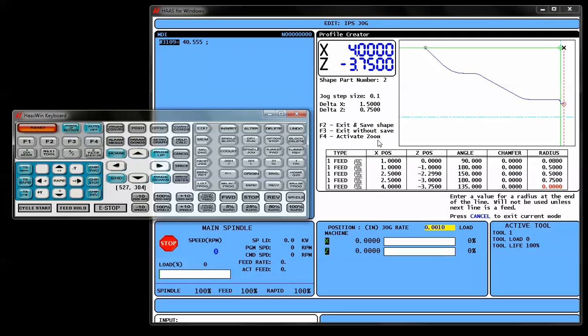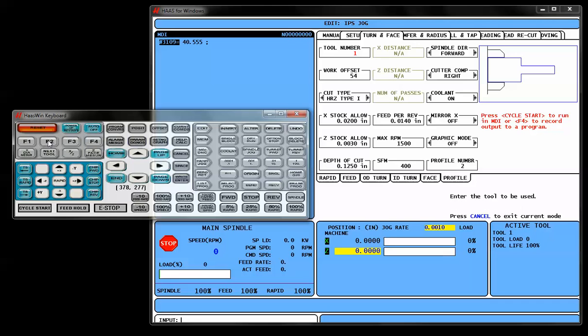Now, the F4 key can be used to activate zoom. It allows you to zoom in on your shape to have a better look at everything. But once you're happy with what you see, you're going to use the F2 button to save and exit that shape. That saves the shape and exits the program.